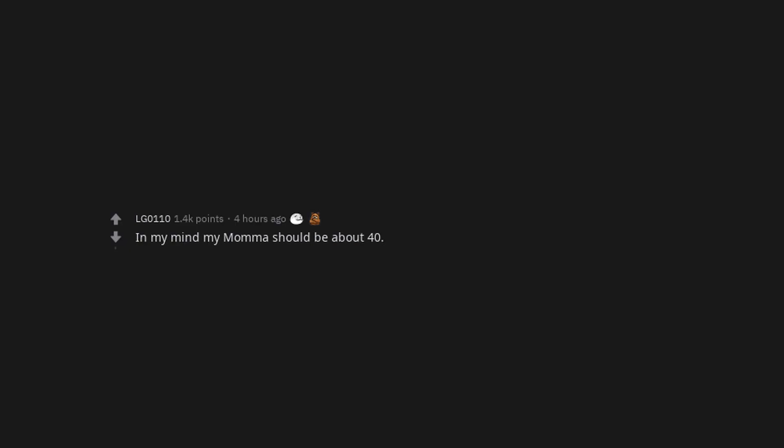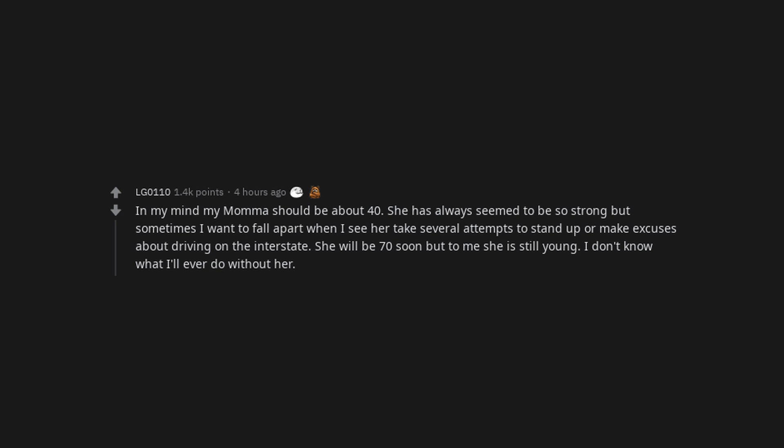In my mind my mama should be about 40. She has always seemed to be so strong but sometimes I want to fall apart when I see her take several attempts to stand up or make excuses about driving on the interstate. She will be 70 soon but to me she is still young. I don't know what I'll ever do without her.